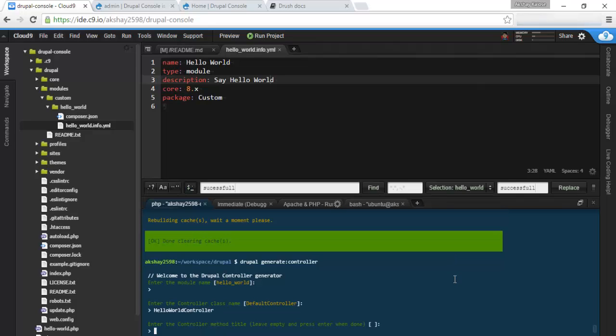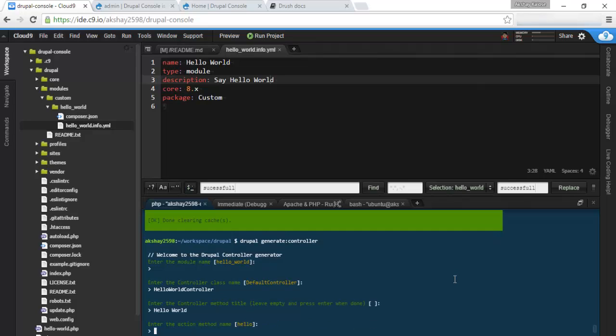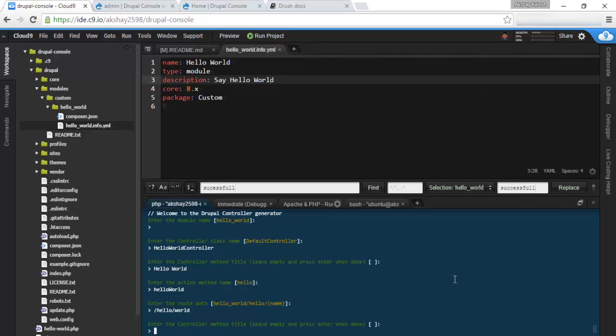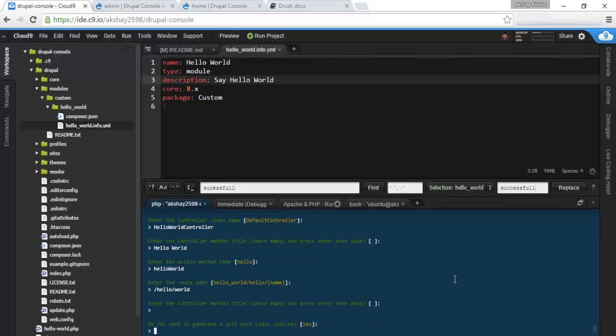Let's name this hello world controller. Controller method title, we'll say hello world. So this will be the title of the page basically. And the action method we're going to say hello world. This is going to be the name of your function inside your controller.